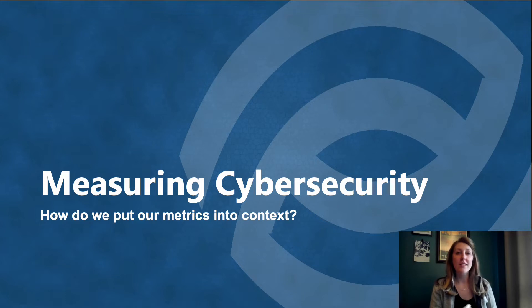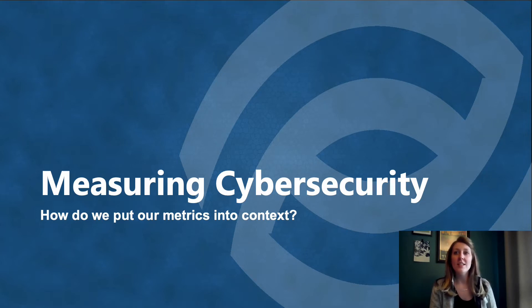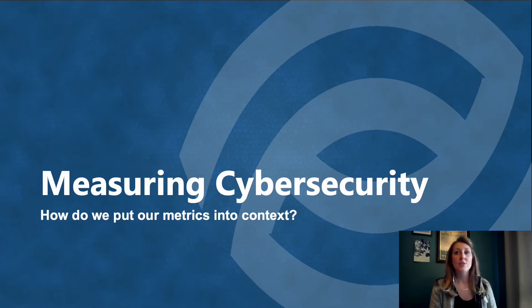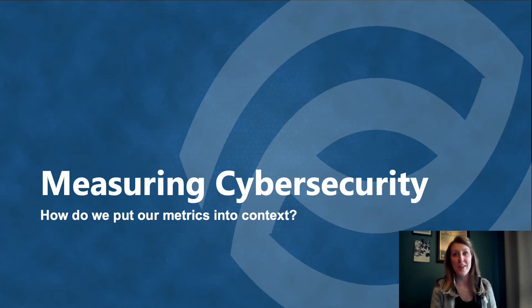Last month, I put out a video on the difference between metrics and performance indicators, so if you want a little bit more information on that, be sure to go check it out. Today, we're going to take that conversation a step farther, start thinking about how to put this information into context, and talk a little bit more about the difference between capability metrics and strategic program measures. As we're comparing the different types of things that organizations will measure, we want to make sure we understand what we're measuring and what to do with that information.